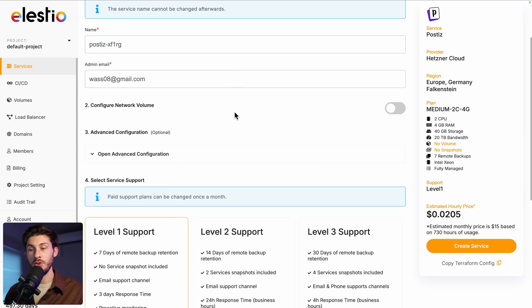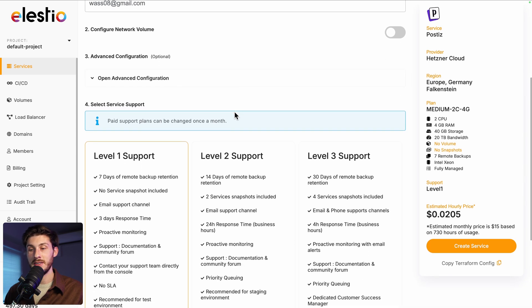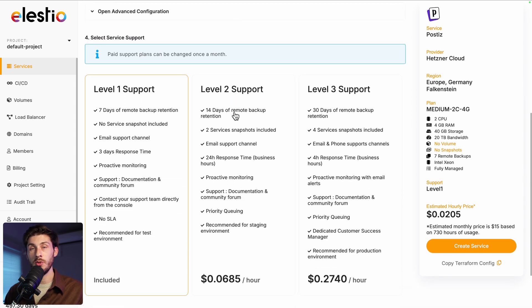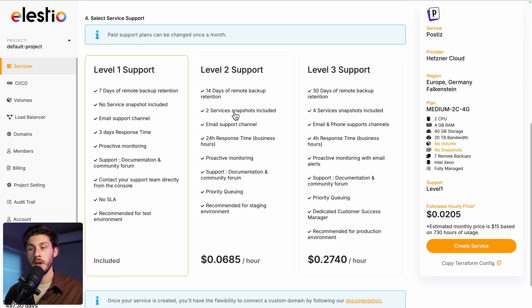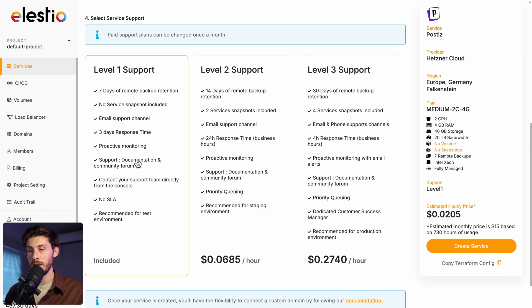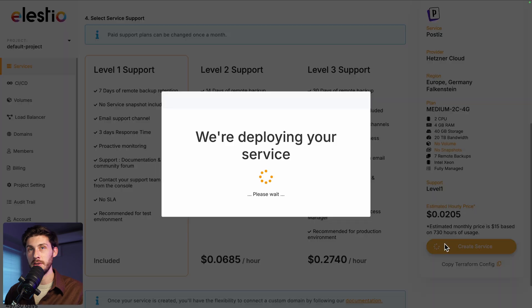You can fine-tune more advanced settings, choose between the different level of support. The first one is included by default. I will take this one and once you are ready, hit the create service button.